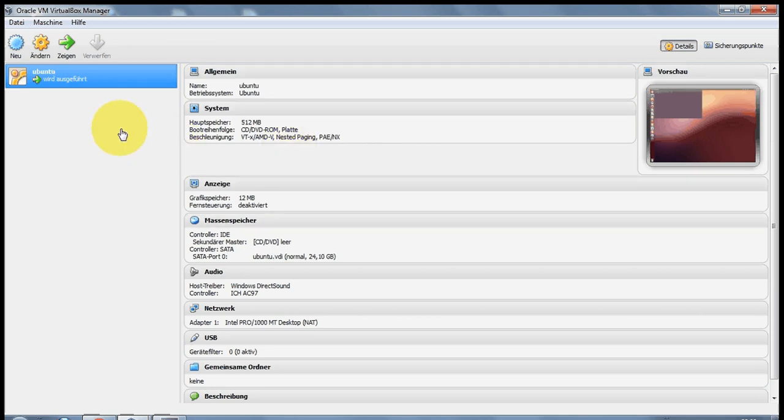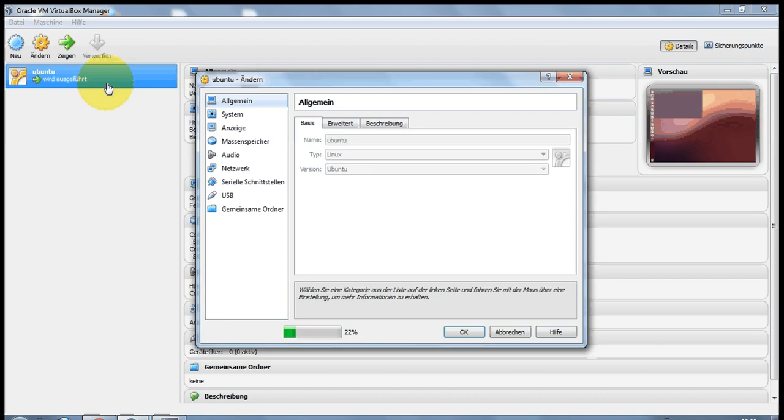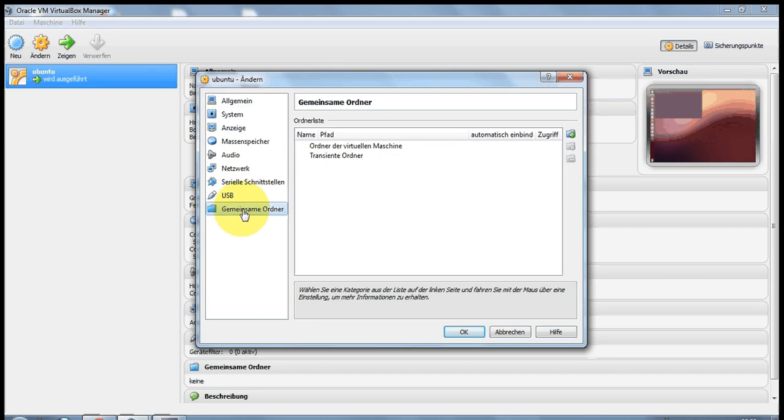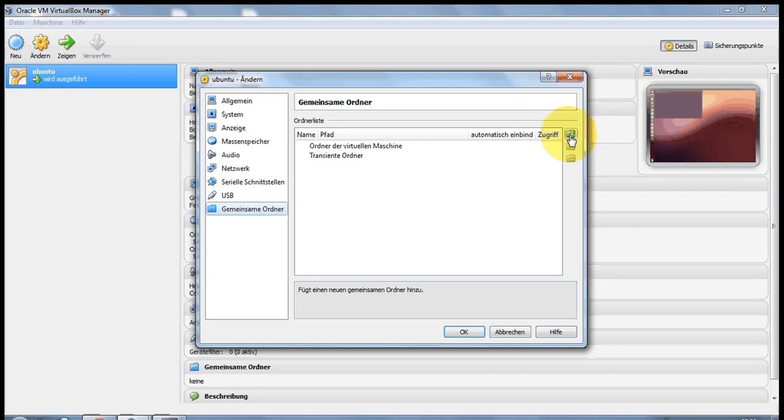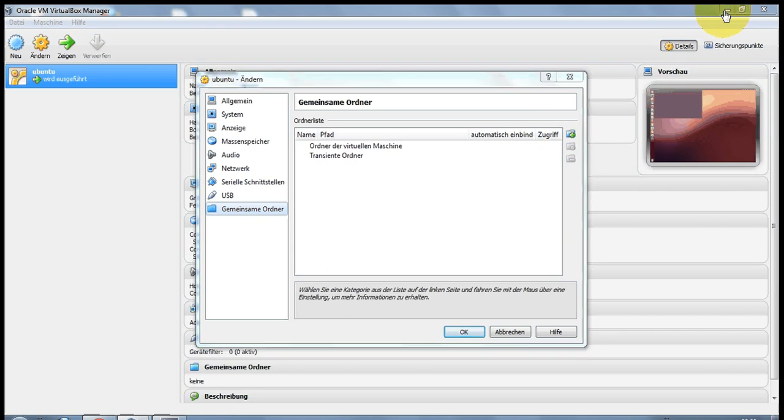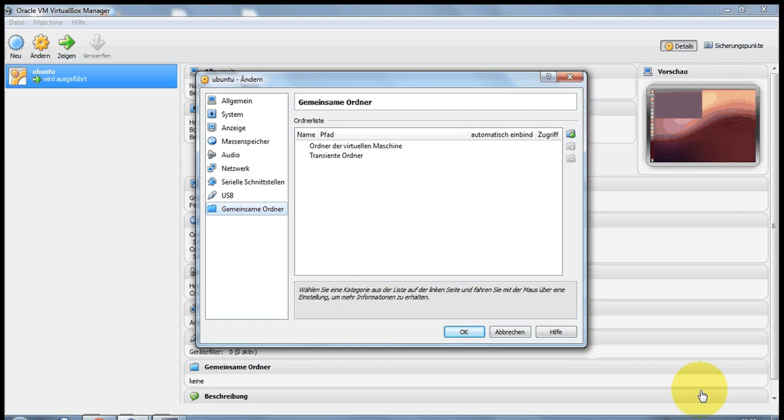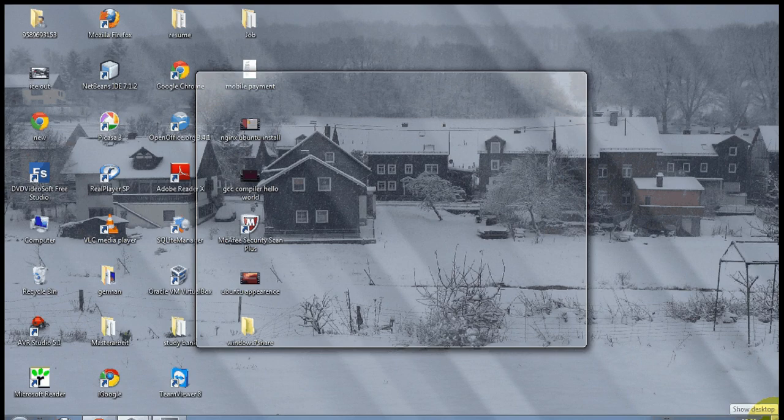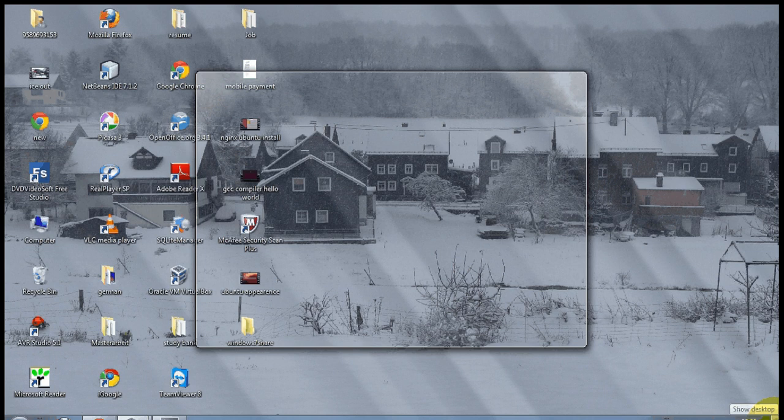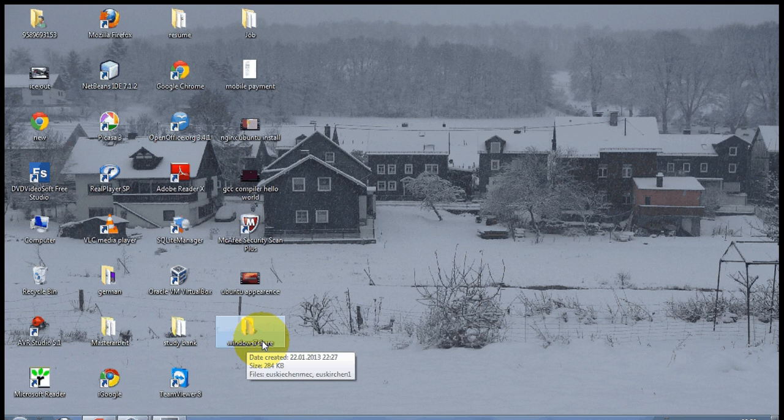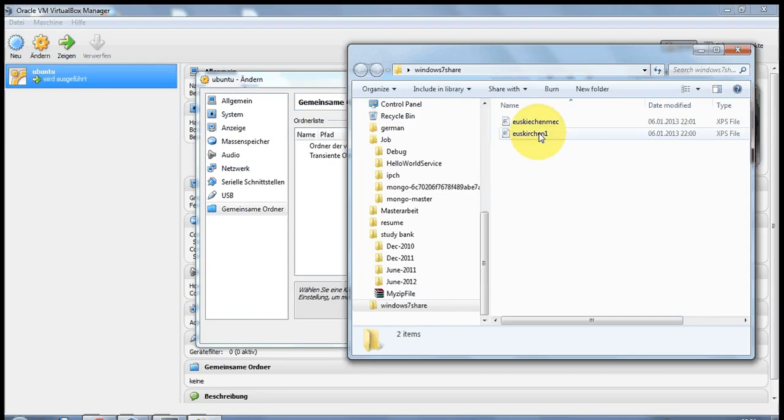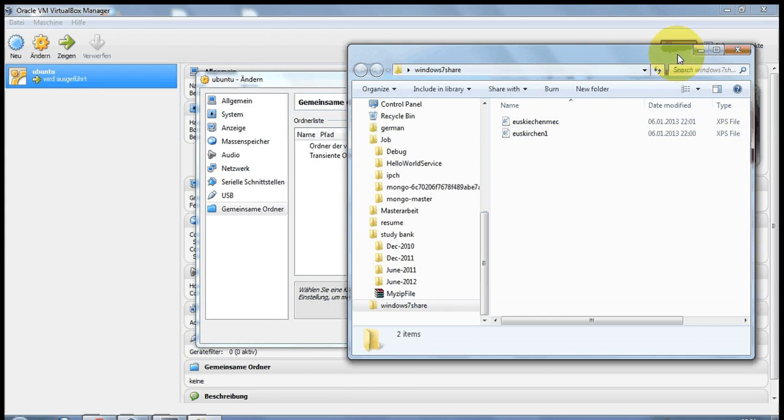As you can see here, go to the settings and then go to shared folders. This is in German but the last option you need to click is the folder one. But before that, let me make a folder. So I make a folder called Windows 7 Share. In this I have placed some one or two files which I will share in Ubuntu system. So just make a folder and name it according to your convenience.